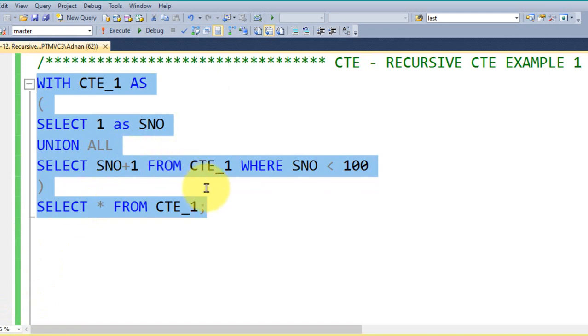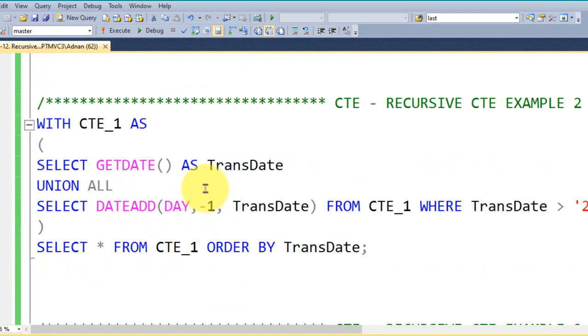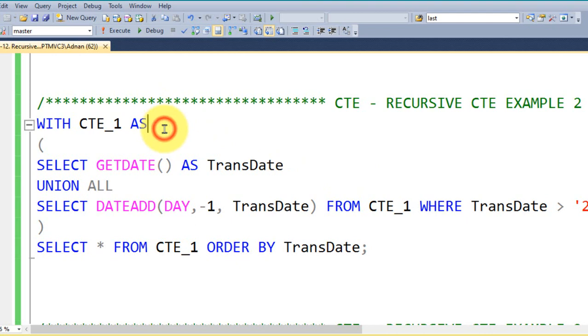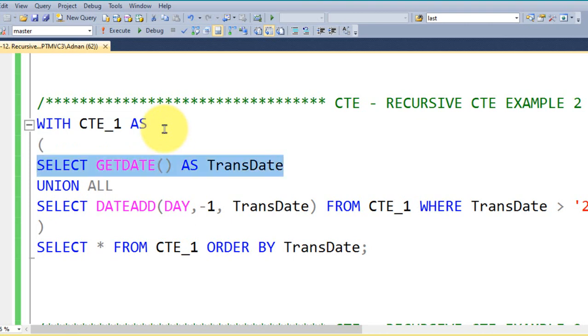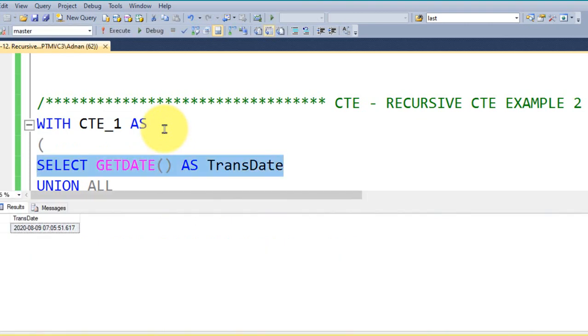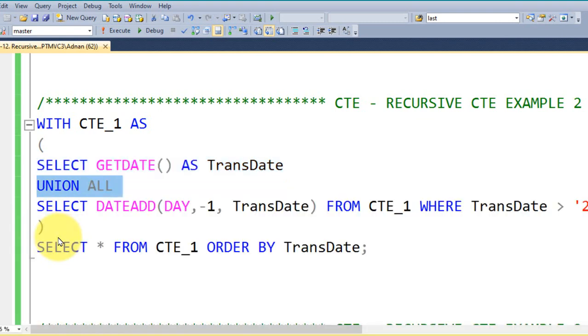And next thing you might be questioned in your interview is can we create a date series without the use of any table in SQL server, like the way which you have created 1 to 100. Yes, it is also possible. The same way we have to do it here WITH CTE_1 AS open bracket and then SELECT GETDATE as transaction date. So I am executing this now, so it will give me the current date of the system with the date time. So today is 9th of August, we got this value.